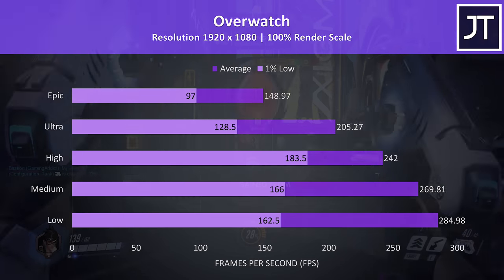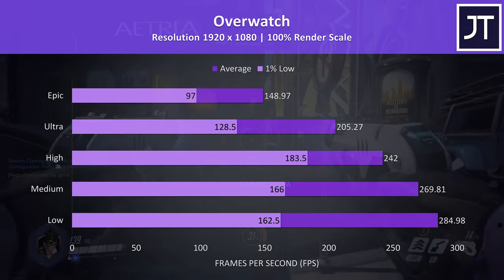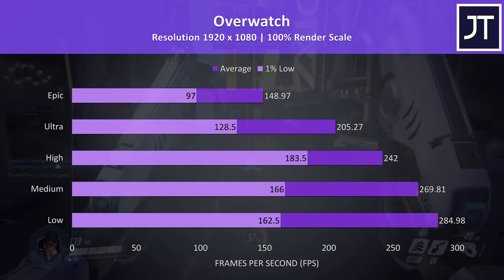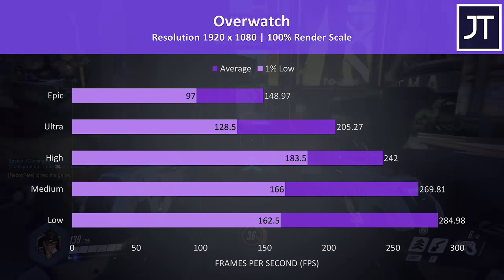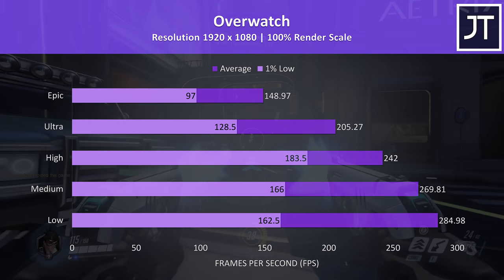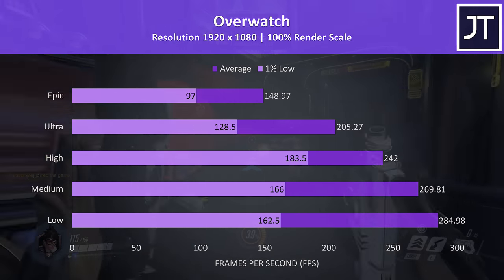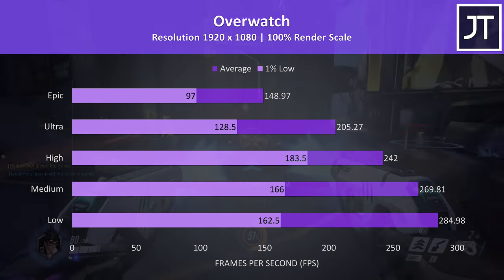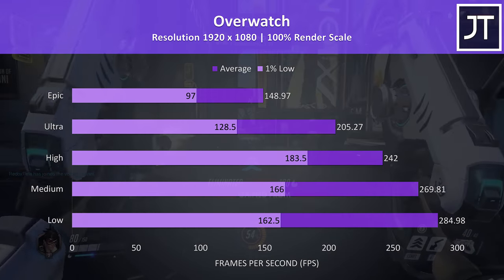Overwatch is another well optimized game and was tested in the practice range. Once more, super high frame rates at lower settings, too bad we don't have a 240Hz screen here, as even high settings is hitting that threshold.